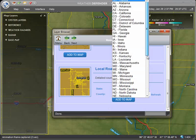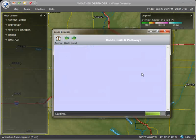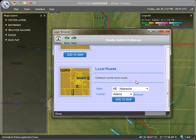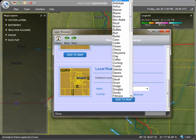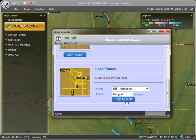Then select your state from the drop-down menu, and the county selection box will automatically populate with all counties in your state. Then select your county. Finally, click add to map.